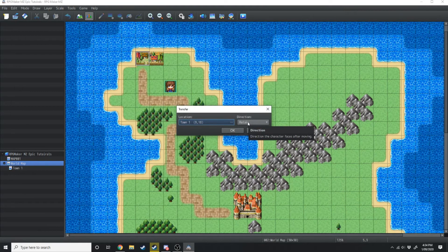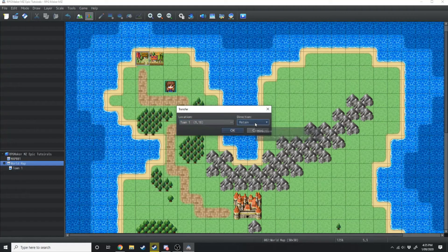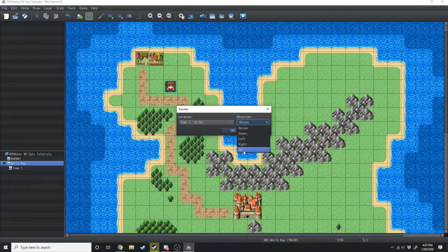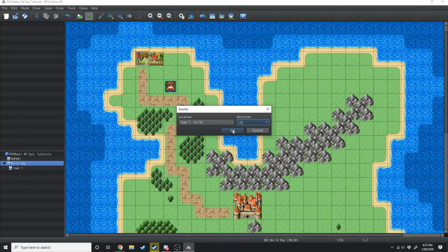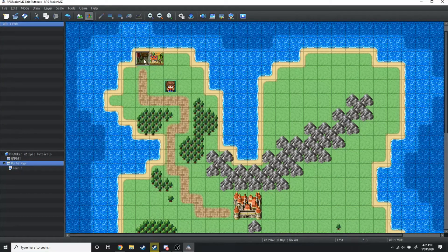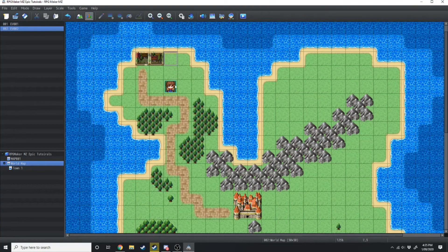Retain just means what direction the player is facing. So if the player walks in we can have them facing down, left, right, up or retain their previous position. Because the path comes in from the bottom we're going to have them always be facing up when they enter the town. Then we just want to copy this event by hitting Ctrl+C and then Ctrl+V over to the next side.